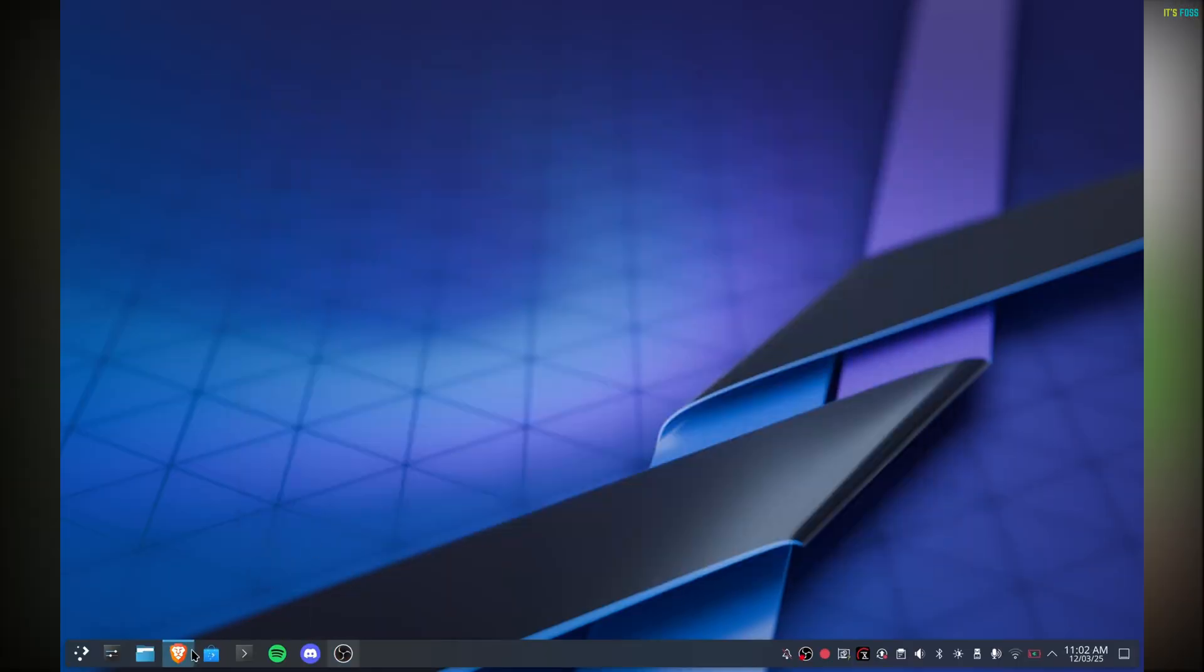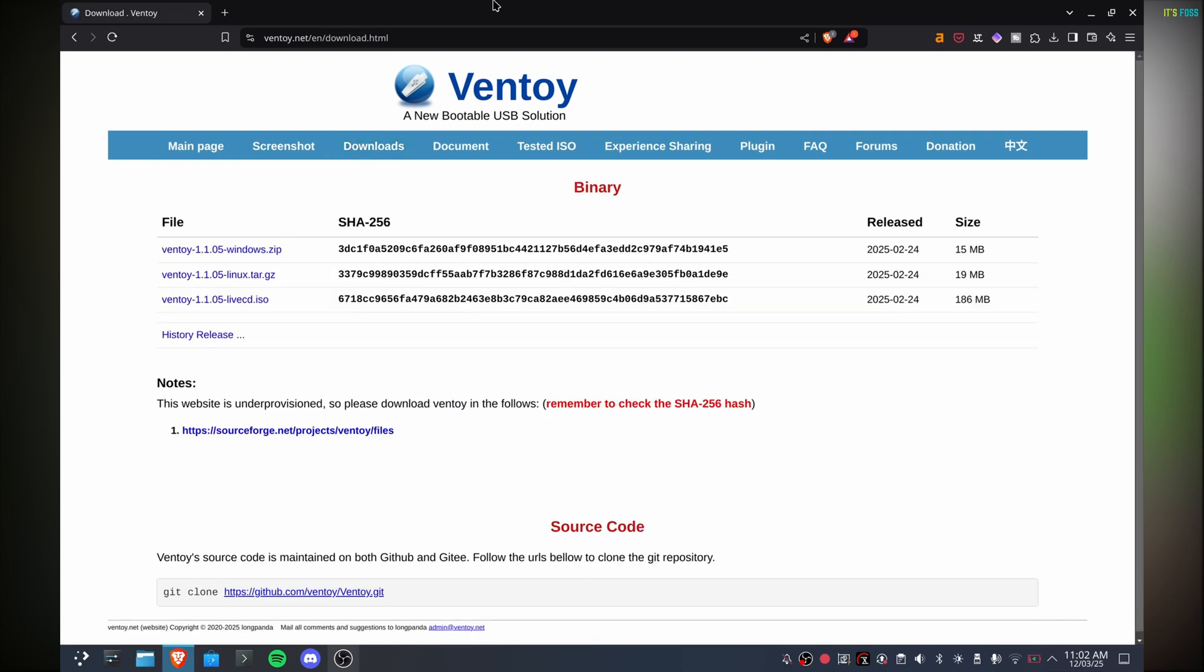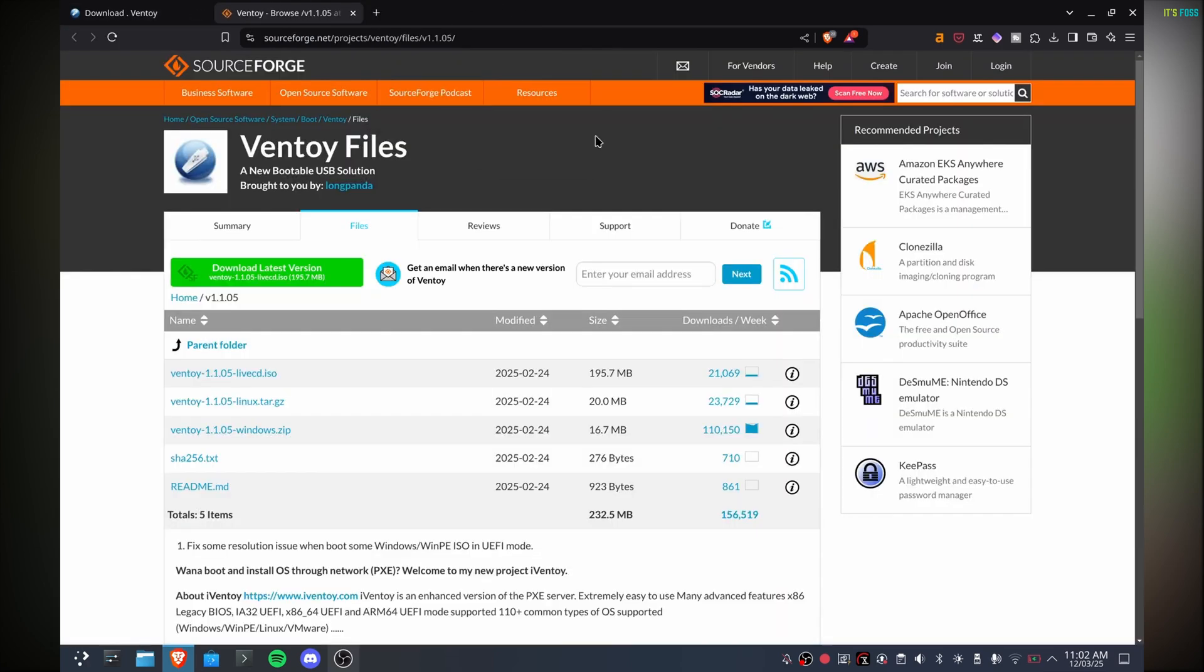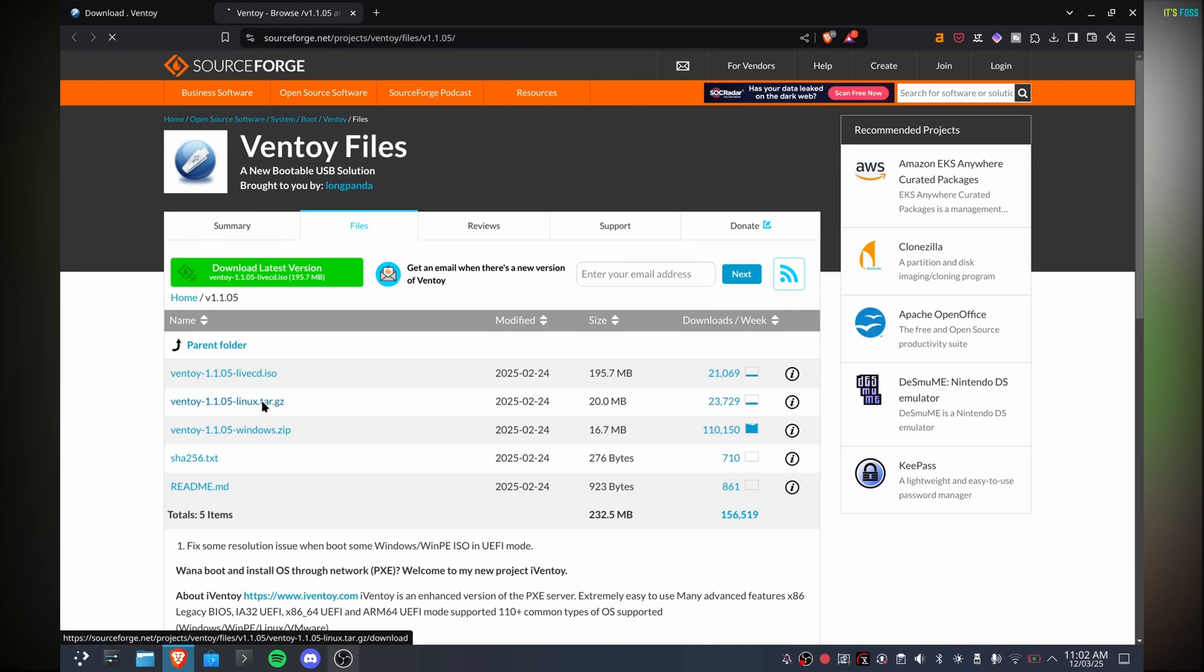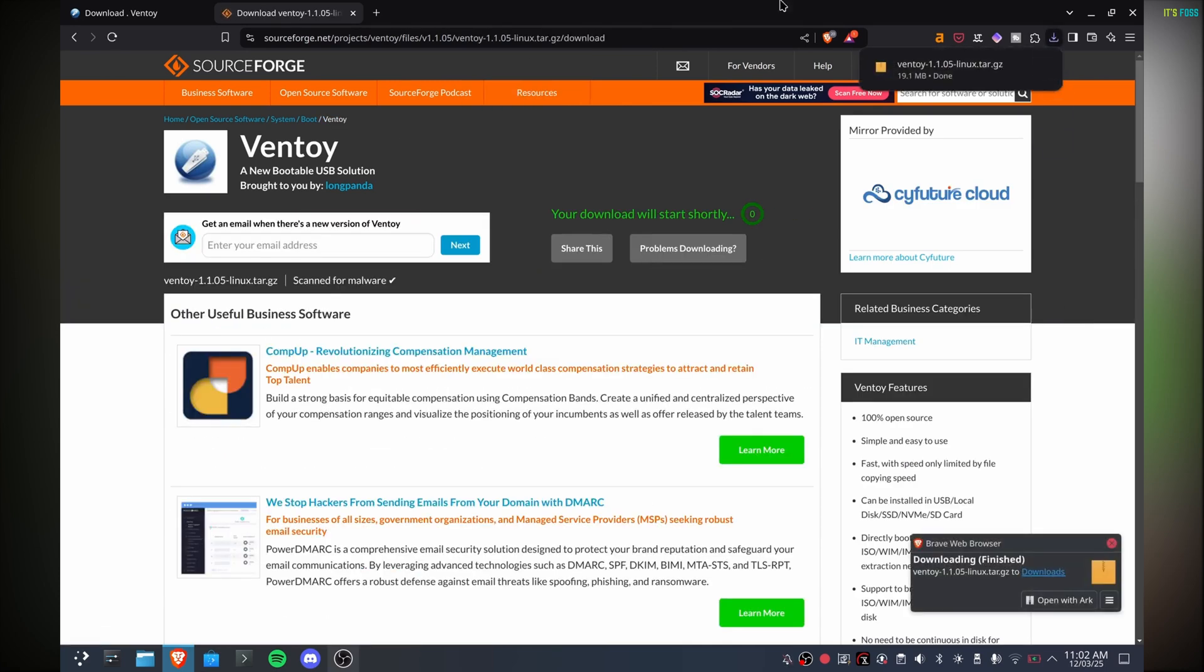Go to the official Ventoy website and visit its download section. Click on the Linux tar file. It will take you to the SourceForge website, and here download the 20MB tar file.